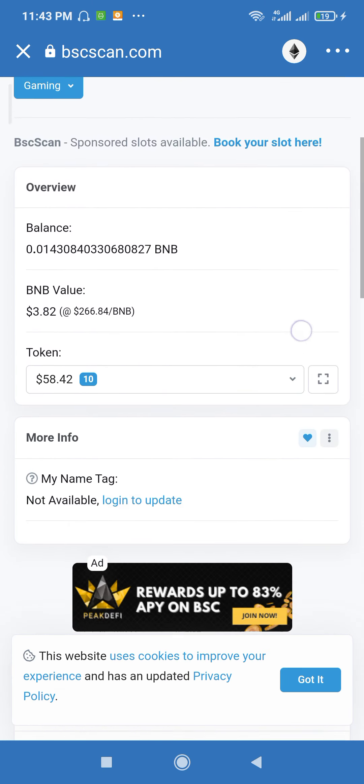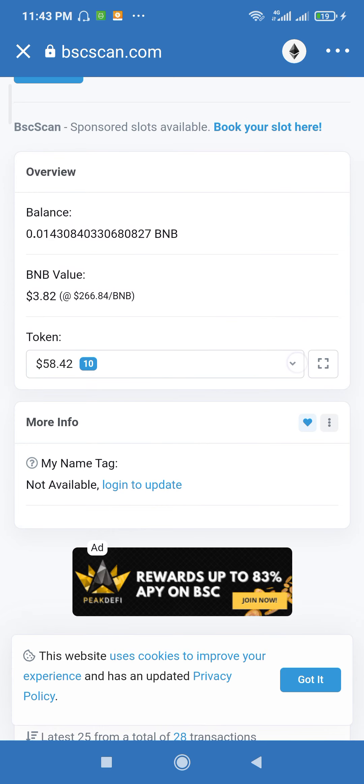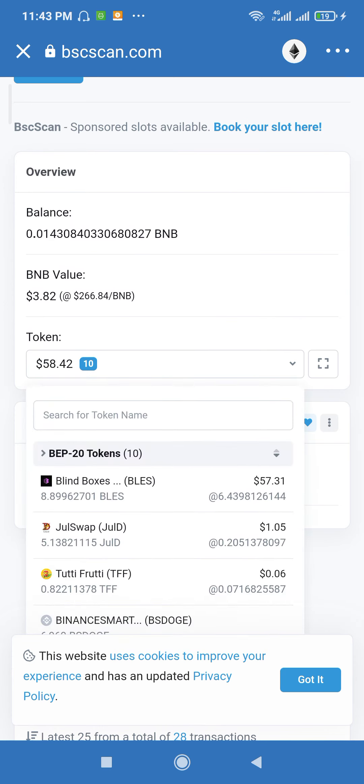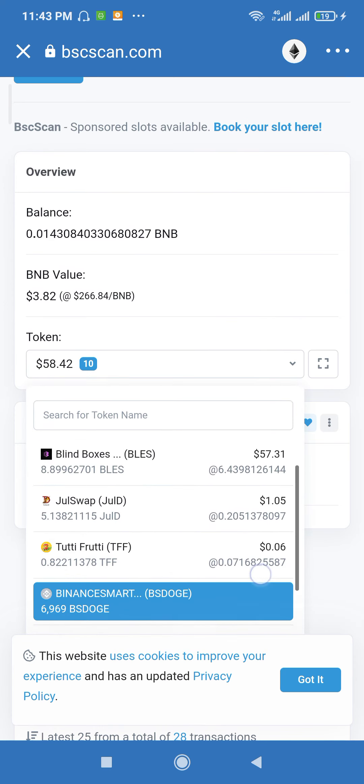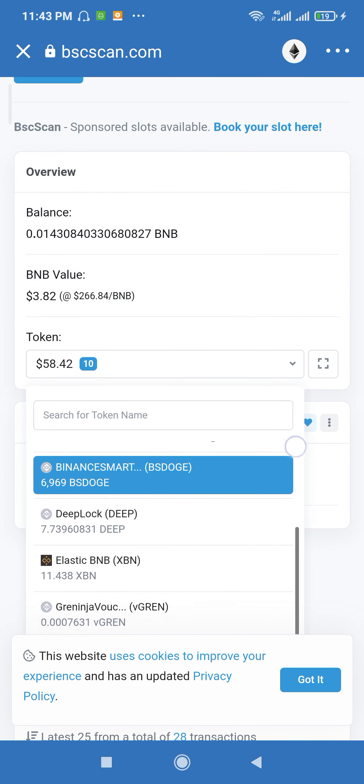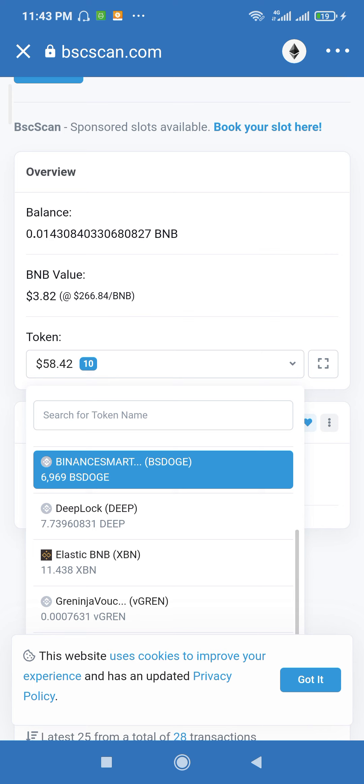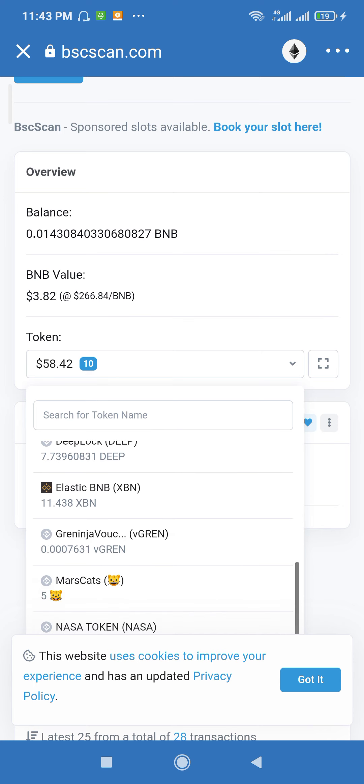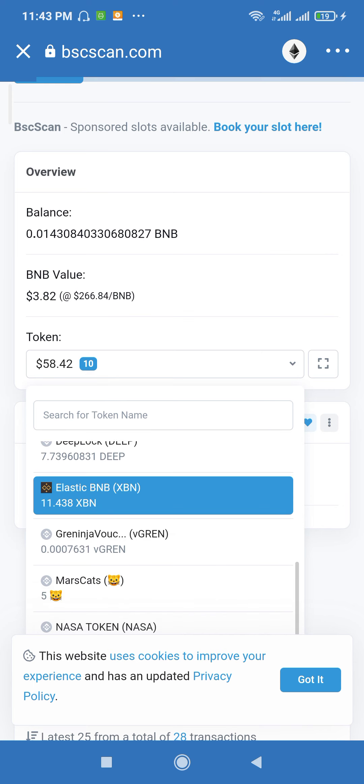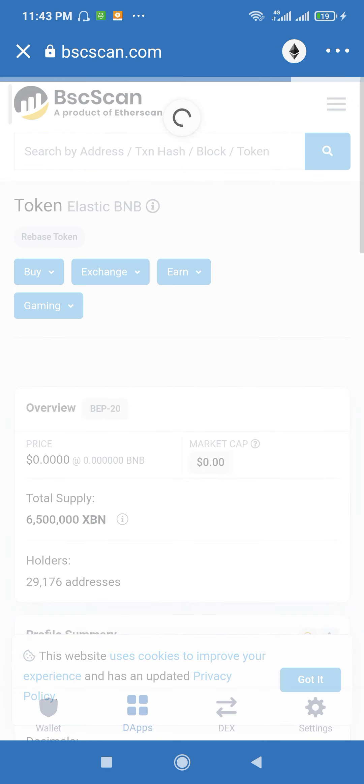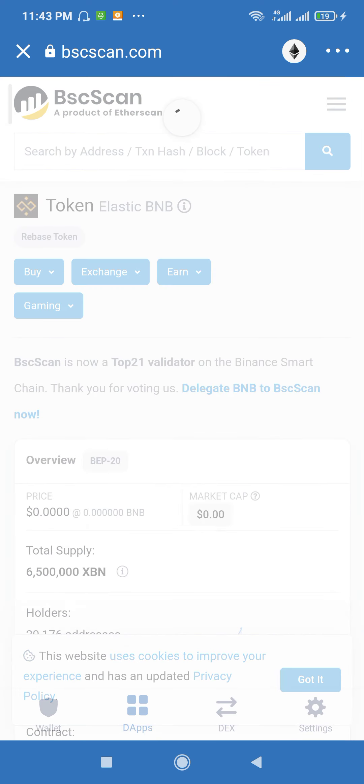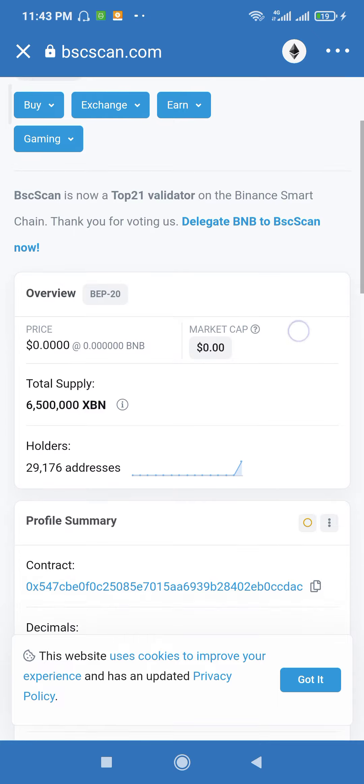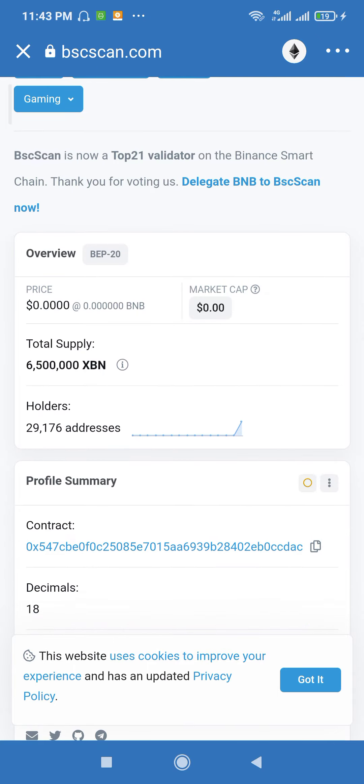So this is me searching and then this is my Elastic BNB. So I just get here and this is the contract address.